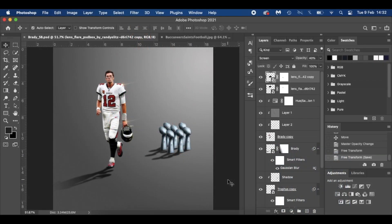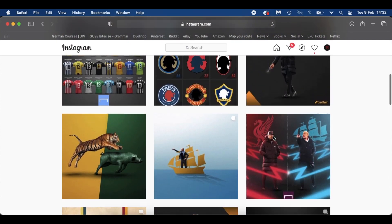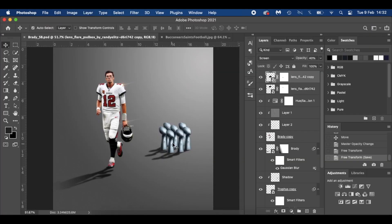Hello everyone and welcome to my latest tutorial. Today's tutorial features Tom Brady — last week he won his 7th Super Bowl, which is unprecedented. I've been inspired by Emilio Sansolini. I saw this image of Cristiano Ronaldo, and with all the debate around Tom Brady being the GOAT, I thought I would do a tutorial similar to his work but featuring Tom Brady with the 7 Super Bowls.